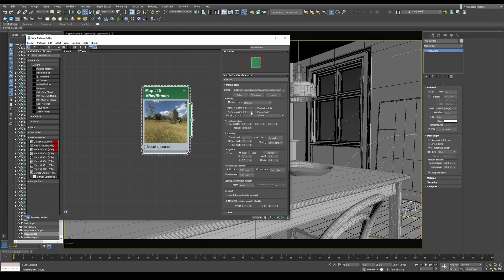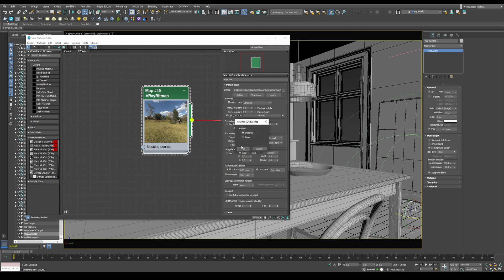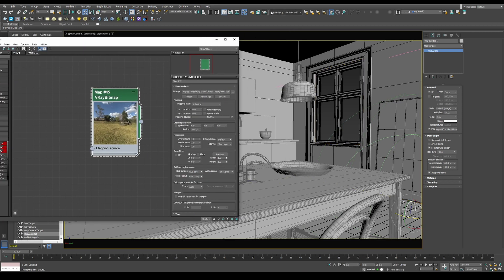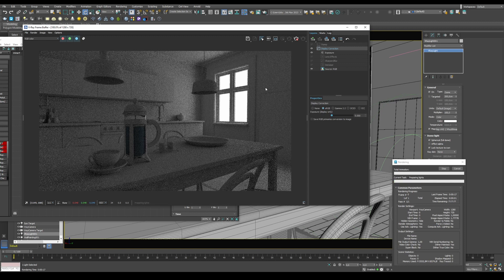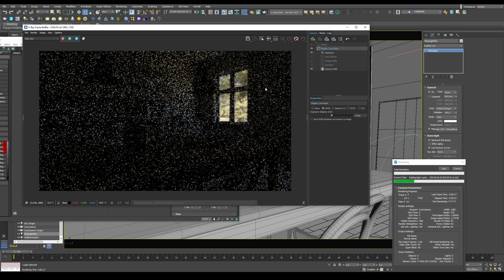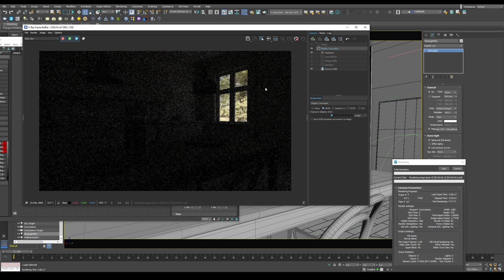Then apply your map to the Dome light as a texture and press Render again. Now you're actually using an HDRI on your Dome light to project the light from that image into your scene.